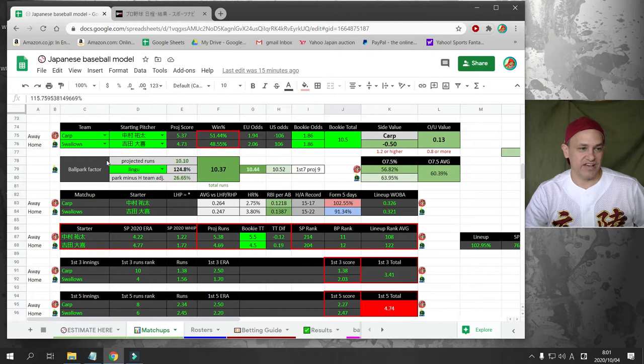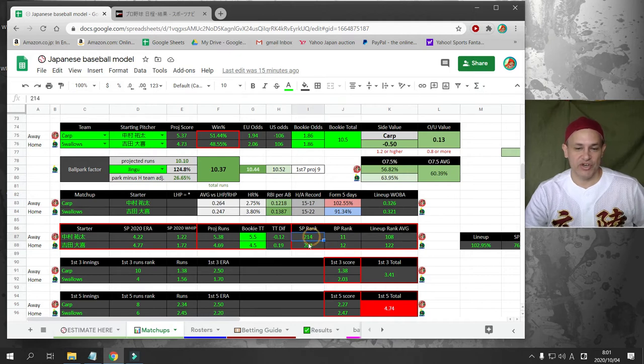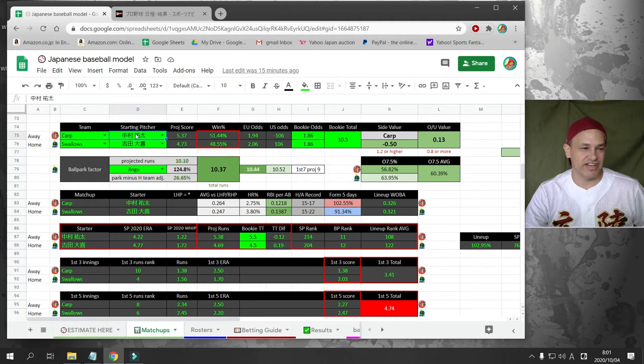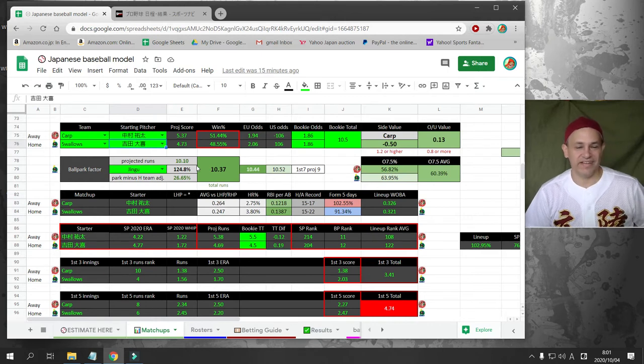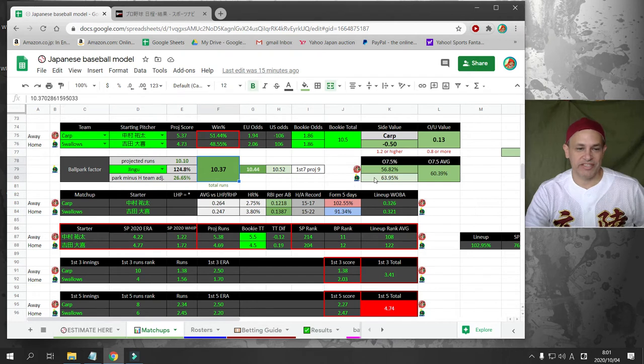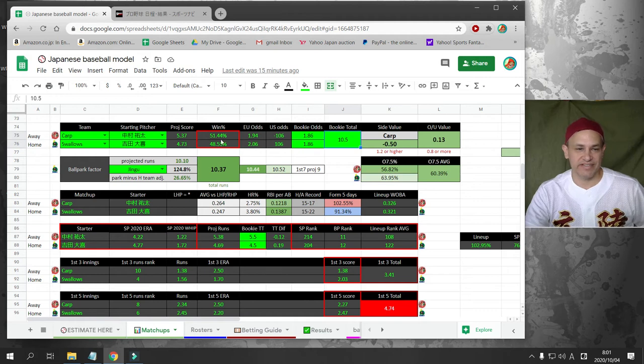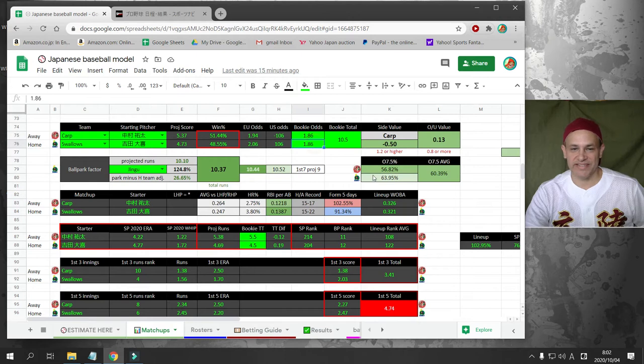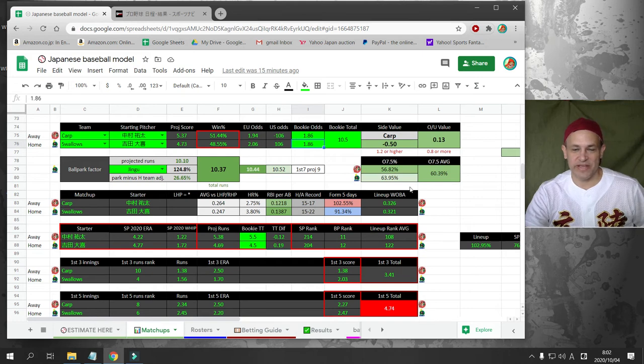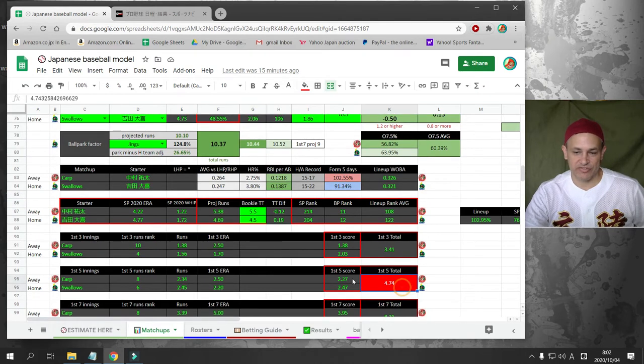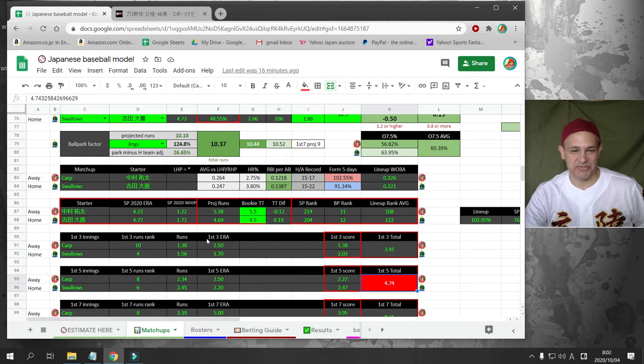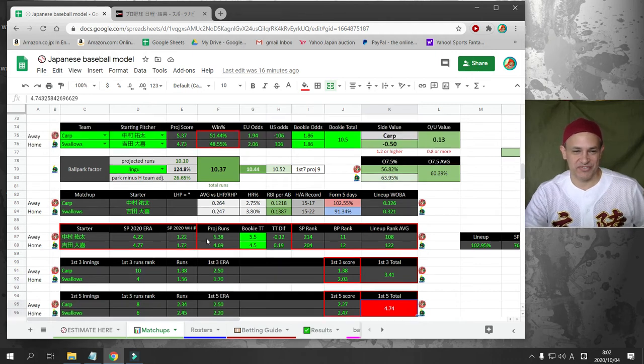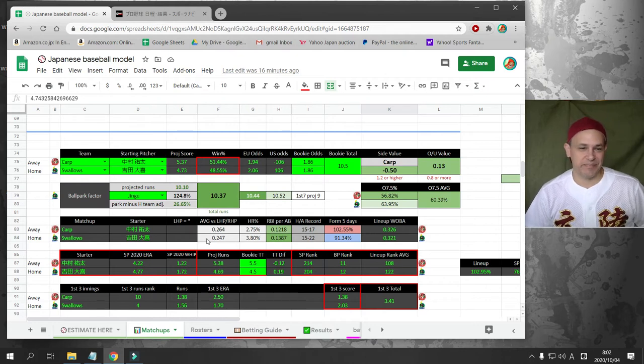Next game, we have Hiroshima Carp versus the Yakult Swallows. We have the second worst and the worst bullpens going against each other. We have two terrible starting pitchers going against each other, Nakamura for Hiroshima and Yoshida Dai for Yakult. This is played at Jingu. I project the runs to be 10.3. The bookie has it at 10.5. I project this to be neck-and-neck, tight game. The bookie also has it at neck-and-neck, pretty much a toss-up. So there's going to be no bet on the side. There's going to be no bet on the total here. In any case, we should see a lot of runs in this game.